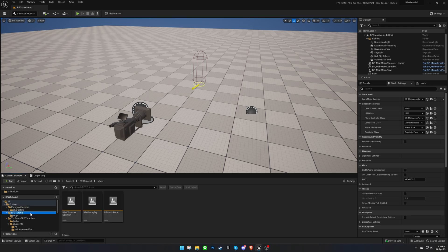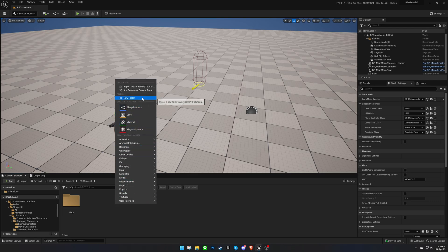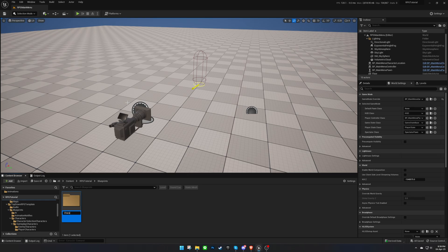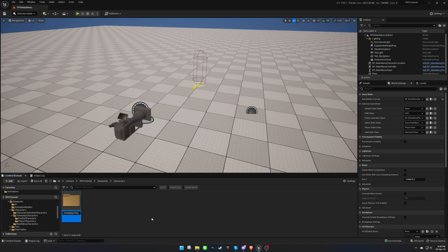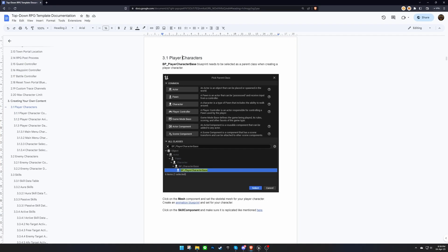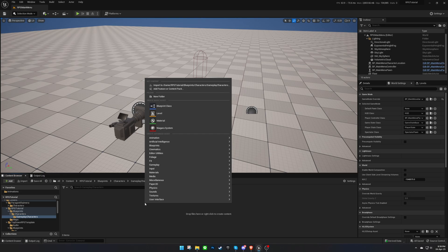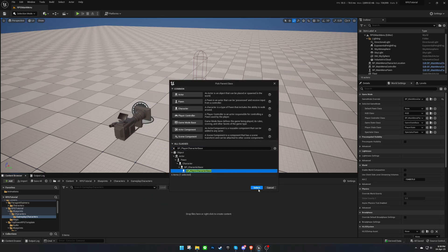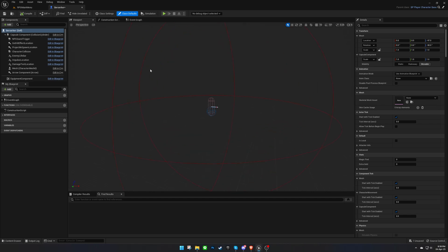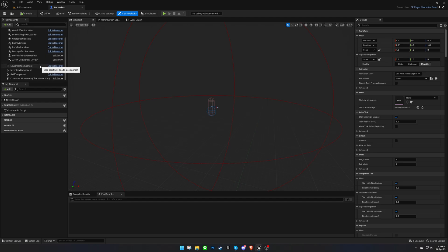First, let's keep the folder structure the same as the template. We're going to use the Player Character Base Blueprint as a parent class when creating player characters. Be sure to take a look at the documentation for more information about these components, and make sure that the skill component is replicated.